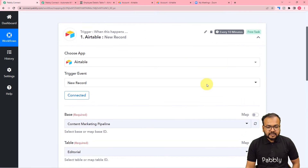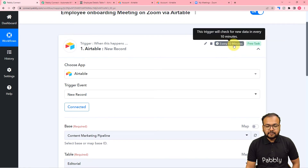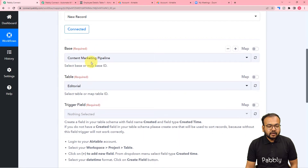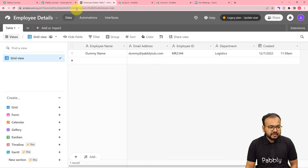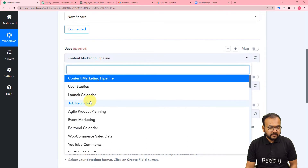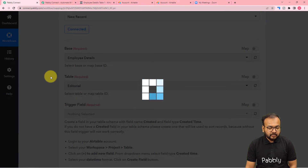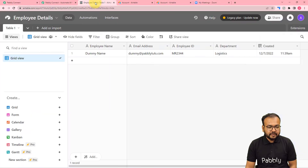We are connected. It says 'every 10 minutes', which means the trigger is going to check for new data every 10 minutes and the workflow will run if there is new data in the rows. It is asking to select the base name — my base is called 'Employee Details'. Select it, and the table name is automatically selected as 'Table 1' since we only have one table right now.